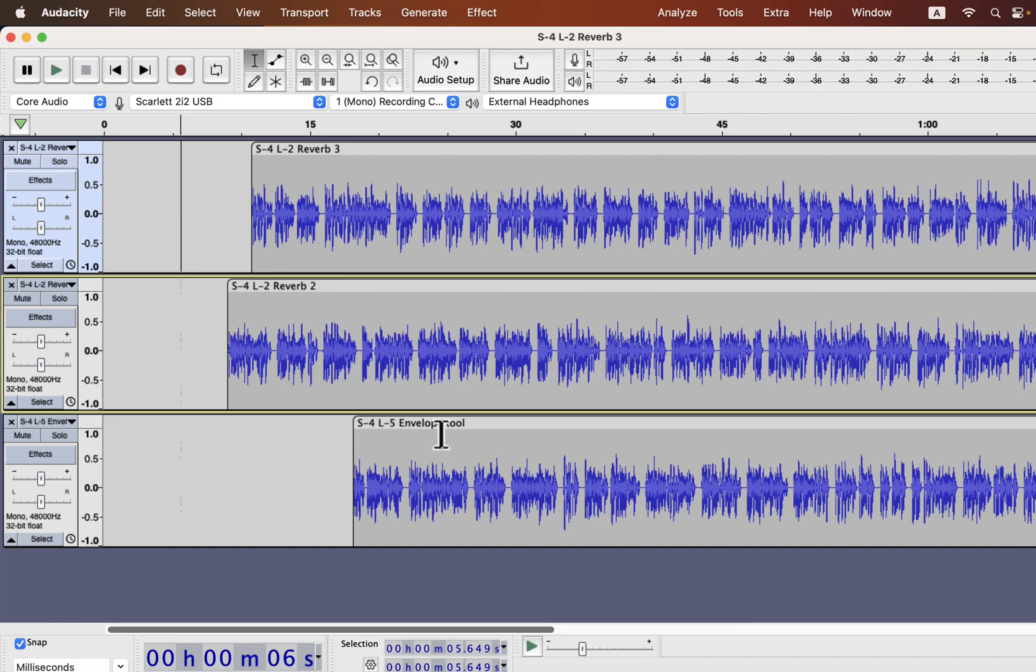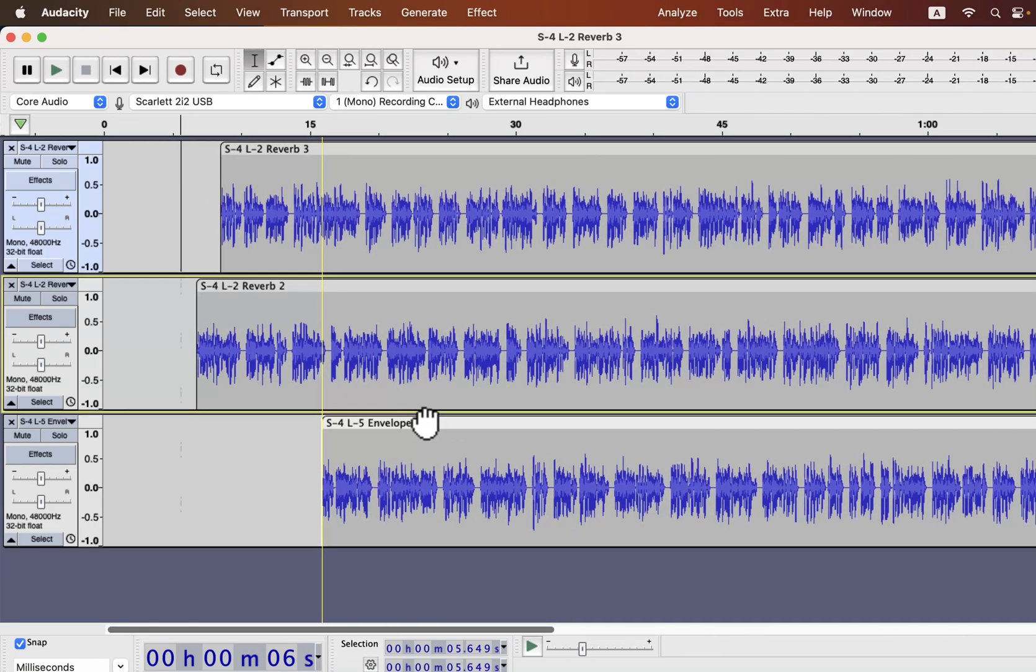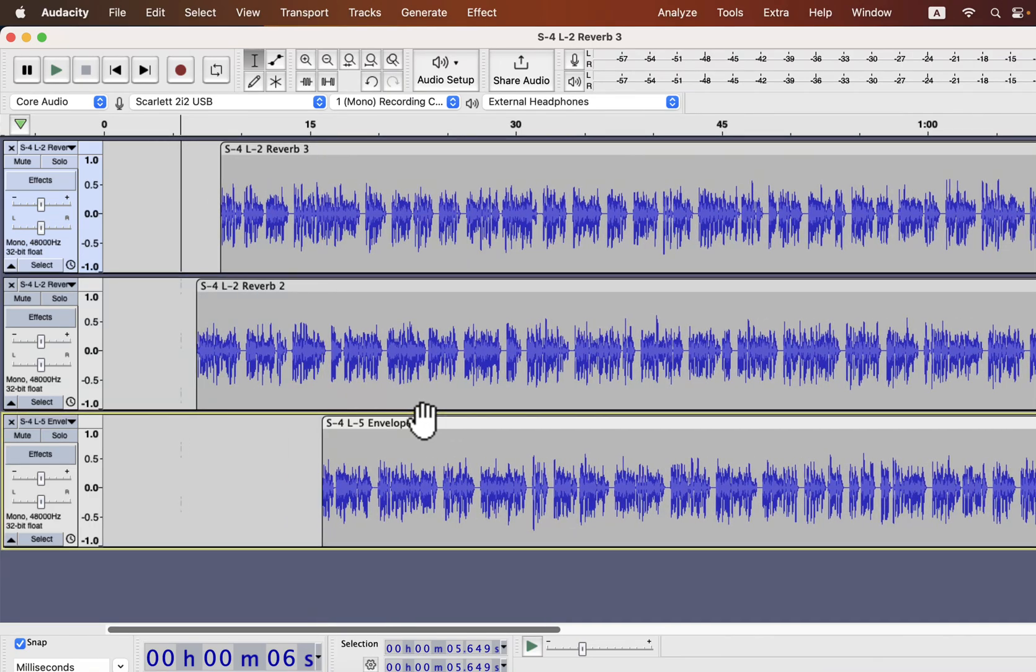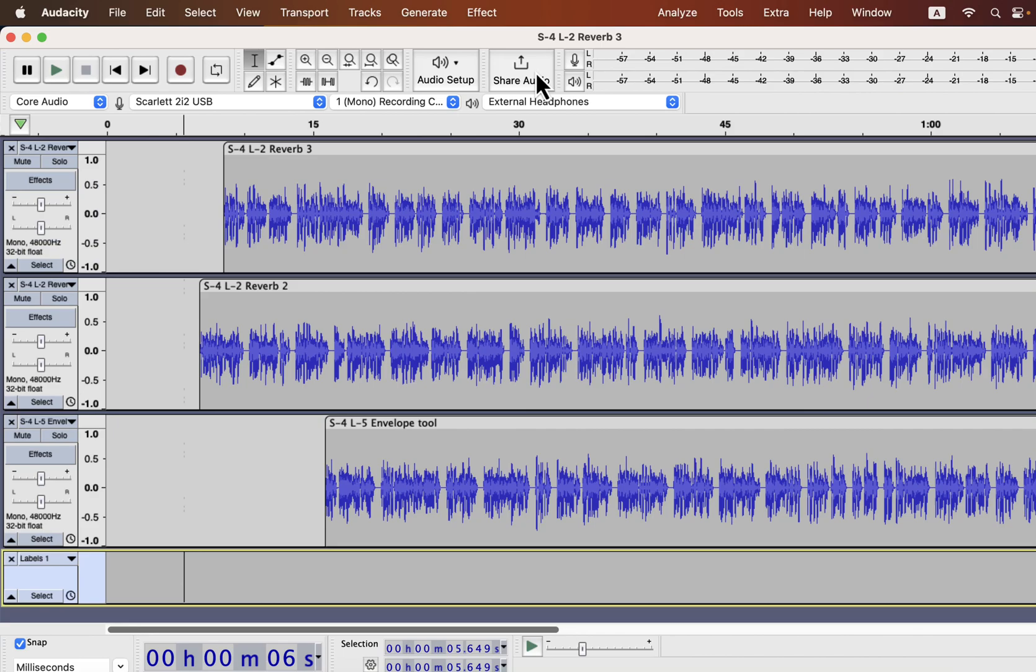But what if you do not want every track to be locked in this way? For example, you do not want to lock the third track with the other two. I said at the beginning that sync lock is a global configuration. You either turn on the sync lock or keep it off. There is a workaround to unlock a track from the rest. You have to add a time track or label track in between the tracks.